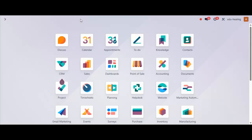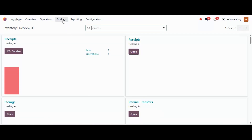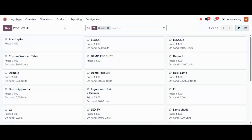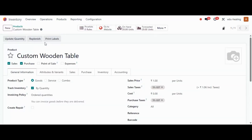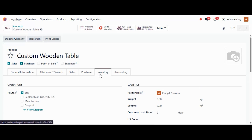Here in the Odoo database, we'll navigate to our Inventory module and under Products, open the product. Select the product you want to manage — I'm searching for my wooden table here. We need to go to the Inventory tab in the product form, where you can find the routes.